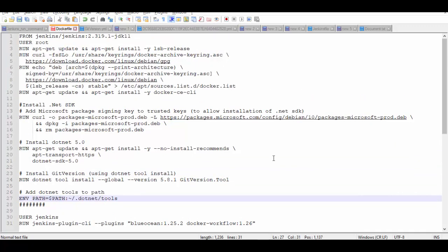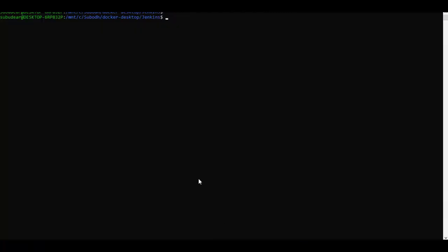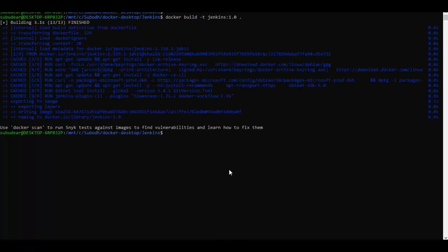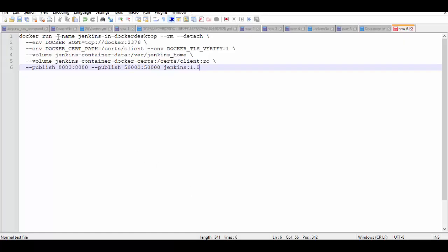After saving this Docker file, now we'll build the image out of it. So we'll go to our console and we'll run this command to build the image. So now our image is ready and now we'll run Docker command to start it as container.